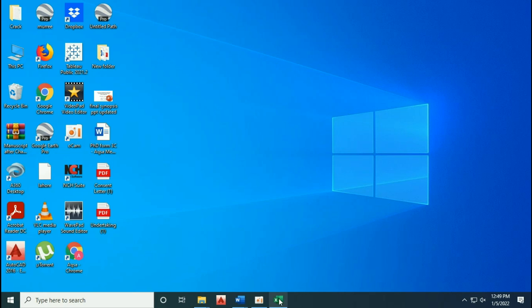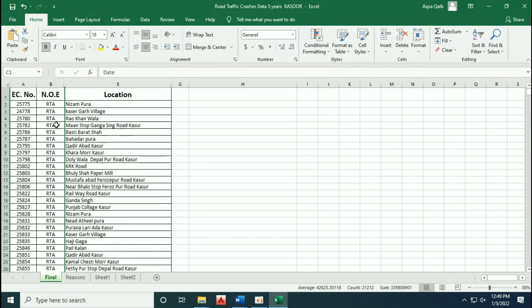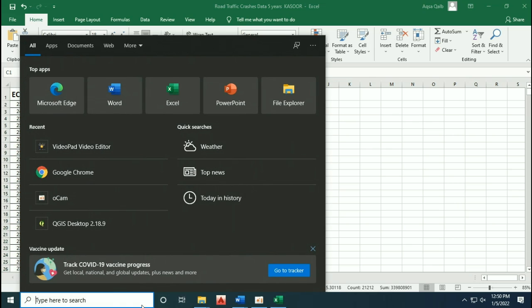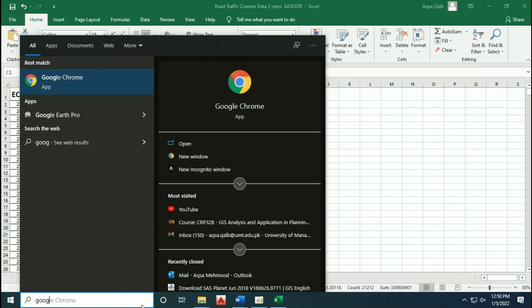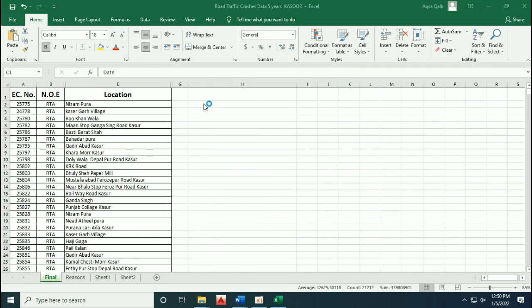Today we are going to learn how to geocode street addresses. Most of the time we have street addresses but geographical coordinates are not available. For that purpose we have to geocode them so that we can analyze them in our map, in QGIS, or any other software.